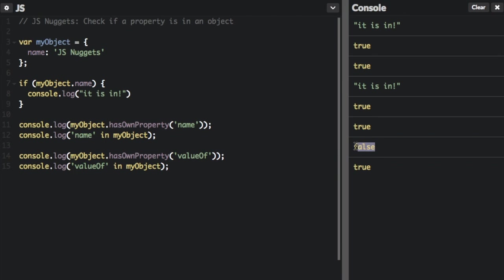So you'll see at the end false, true. So hasOwnProperty('valueOf') is showing false but 'valueOf' in myObject is showing true. So those are just a few ways to check if a property is in an object. Thanks for watching,